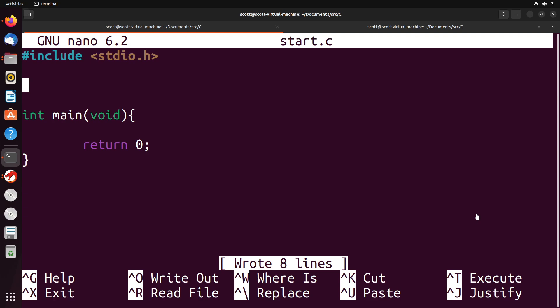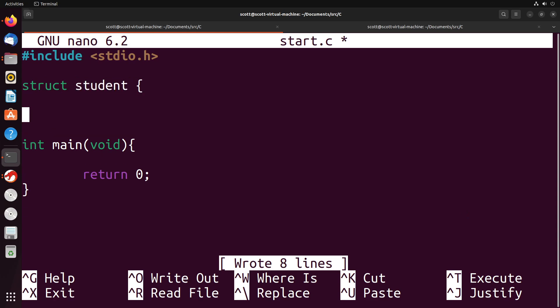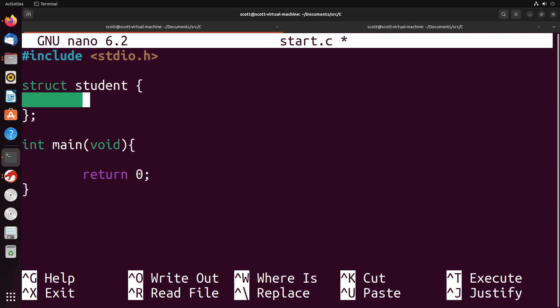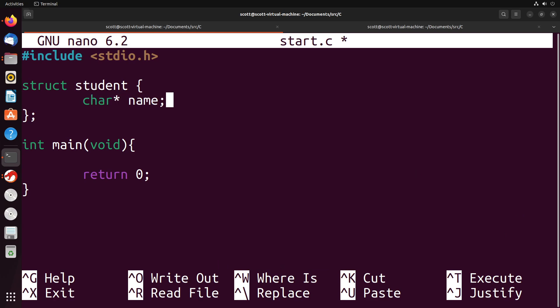What you would do is you would say struct as your main keyword, and then you would give the struct some sort of name. So for instance, this is representing a student, so we'll call it student. And then what we're going to do is we're going to put in each of the properties, giving the actual data type as well as the property. So for example, if I want to give a name, I would have that as a char star since it's a string. And then we would have maybe age, which could be an integer.